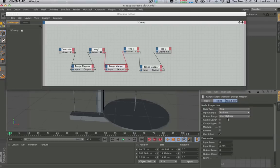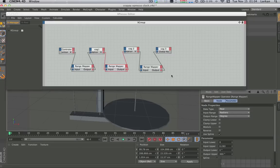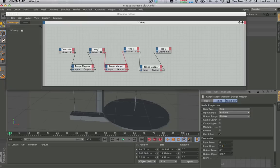The next thing is to set up the ratios. Go into the range mapper, set Input to Radians and Output to Degrees. Make sure you have all three range mappers set to radians and degrees or the numbers will make things spin really fast. Set Input Lower to zero, Input Upper to 2.5, Output Lower to 1, and Output Upper to negative 360 degrees.